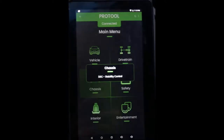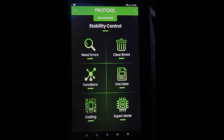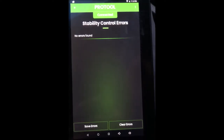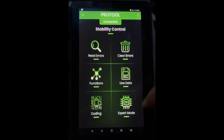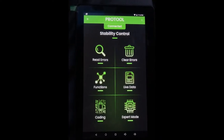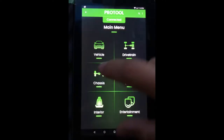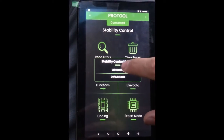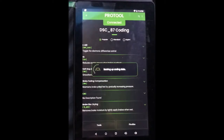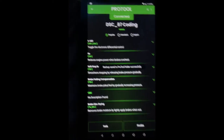Next is Chassis — right here we have the stability control and traction control. You would read your errors if you have an ABS light or traction control light, live data, clear errors, and expert mode. Almost all six of these categories are going to have the same layout once you click on them. Then when I went into Coding, my ABS light popped up — that probably has to do with entering that part of the car — but it went away, so don't worry if that happens.